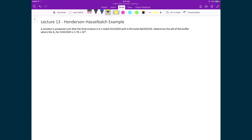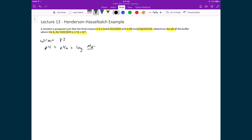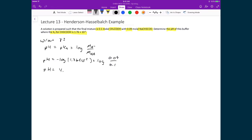Let's use the Henderson-Hasselbalch equation to calculate the expected pH of a buffer. We have a 0.1 mol solution of acetic acid and 0.09 mol of its conjugate base, with an acid equilibrium constant Ka = 1.76 × 10⁻⁵. Without the average activity coefficient, pH = pKa + log([conjugate base]/[acid]) = −log(1.76 × 10⁻⁵) + log(0.09/0.1), giving a pH of 4.709.